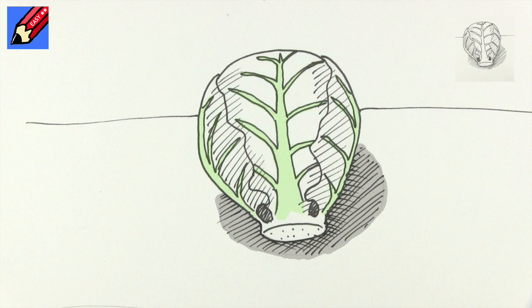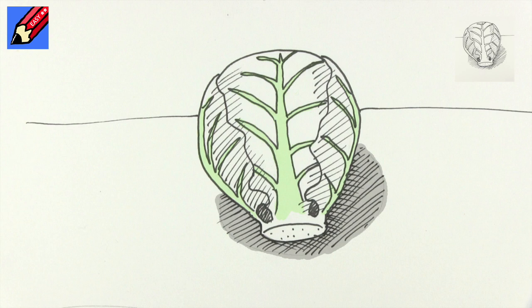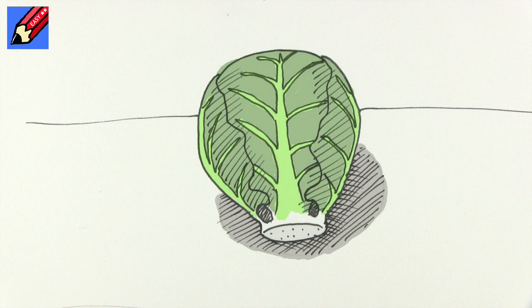And if you want to colour it in, you're going to need two kind of colours. The ribs will be kind of whitey limey green and then the rest is that classic Brussels sprout colour. And there you go, how to draw a Brussels sprout.